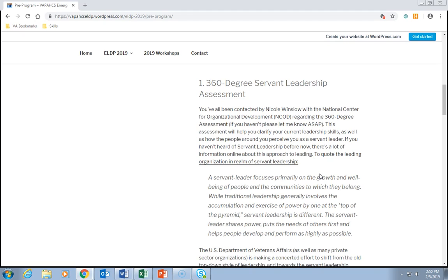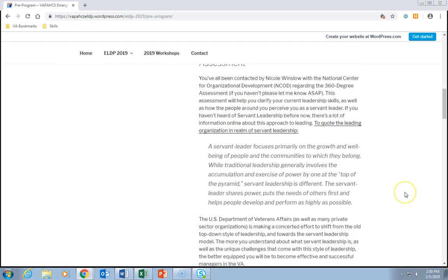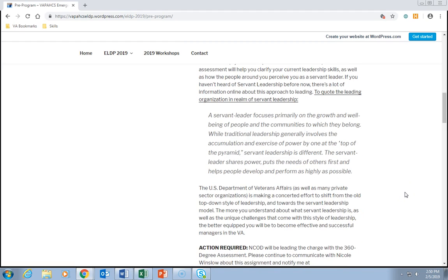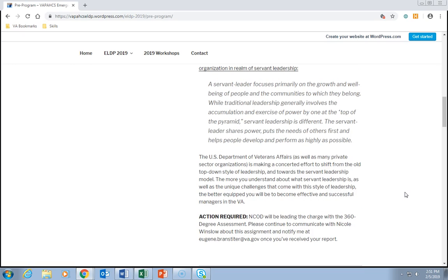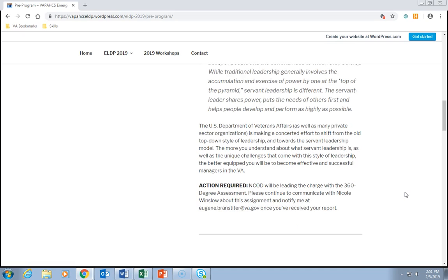If you haven't heard of servant leadership before, there's a lot of information online about this approach to leading. To quote the leading organization in the realm of servant leadership: a servant leader focuses primarily on the growth and well-being of people and the communities to which they belong. While traditional leadership generally involves the accumulation and exercise of power by one at the top of the pyramid, servant leadership is different — the servant leader shares power, puts the needs of others first, and helps people develop and perform as highly as possible. The US Department of Veterans Affairs, as well as many private sector organizations, are making a concerted effort to shift from the old top-down style of leadership toward the servant leadership model. The more you understand about servant leadership and its unique challenges, the better equipped you'll be to become effective and successful managers in the VA.